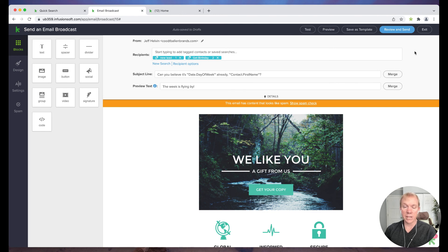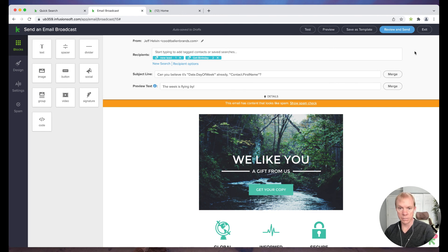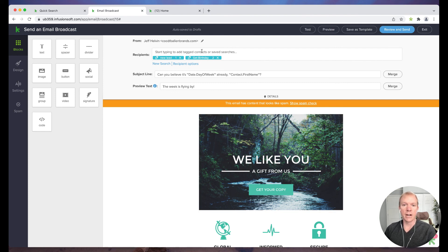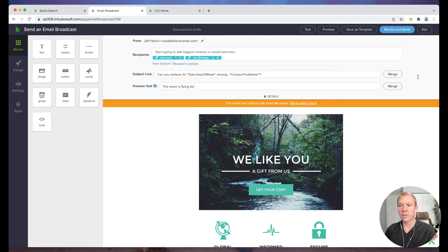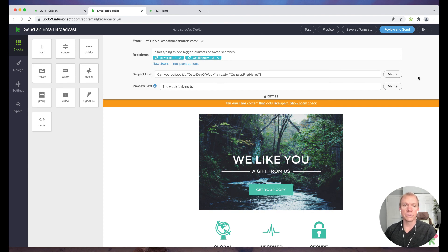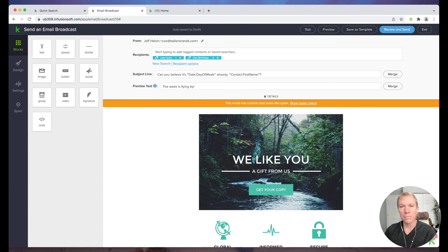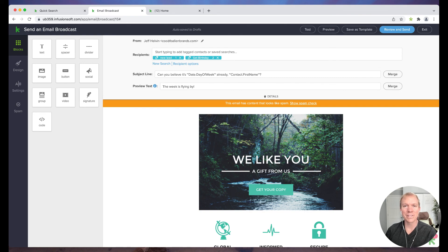So you'll see again, very effective, pretty straightforward, not complicated thing to do. Learn a little bit about the editor, but use some best practices as far as the subject lines are concerned. But Keep is a great way to jump in here and send out an email blast. So if you have any questions or anything else we can help with, by all means, you can reach out to us at team at ballon brands.com.